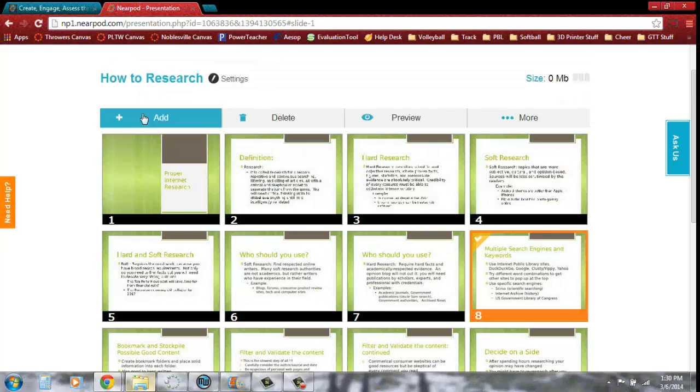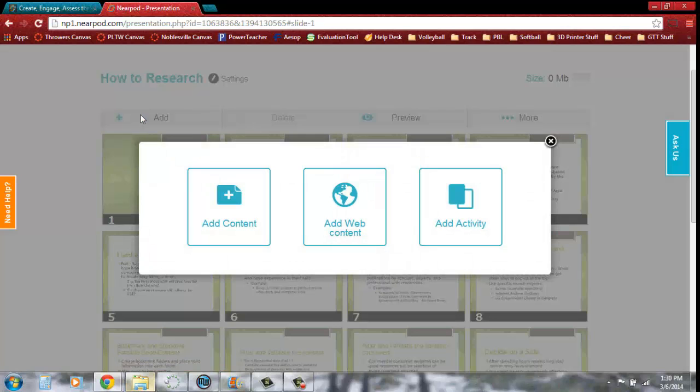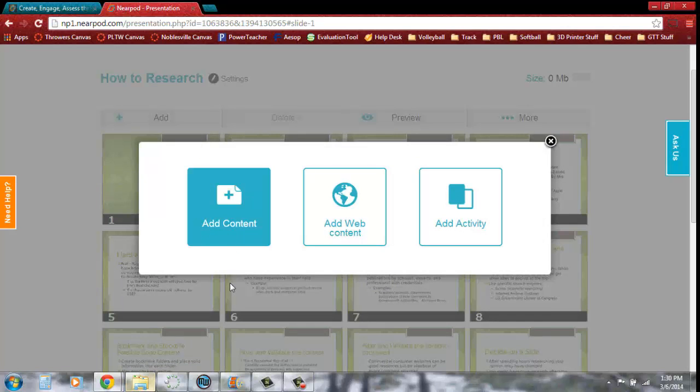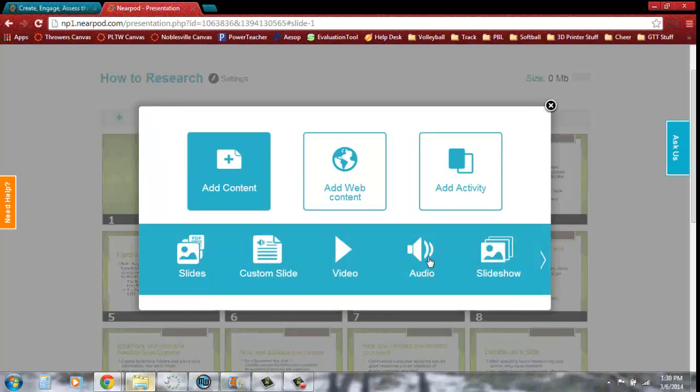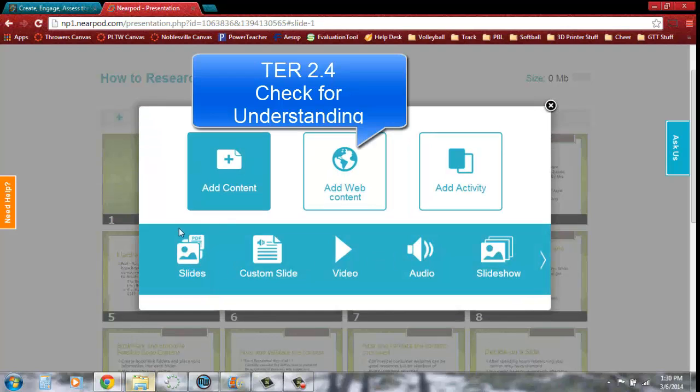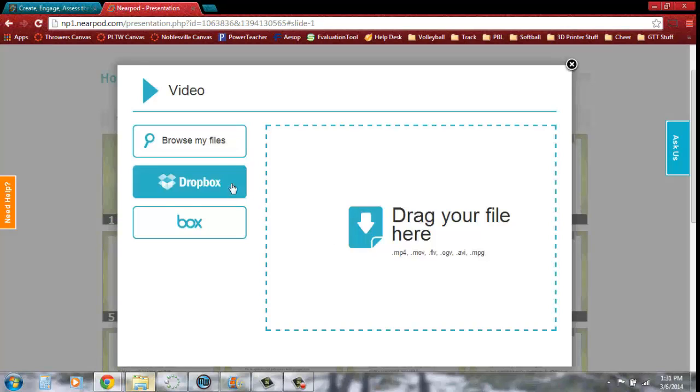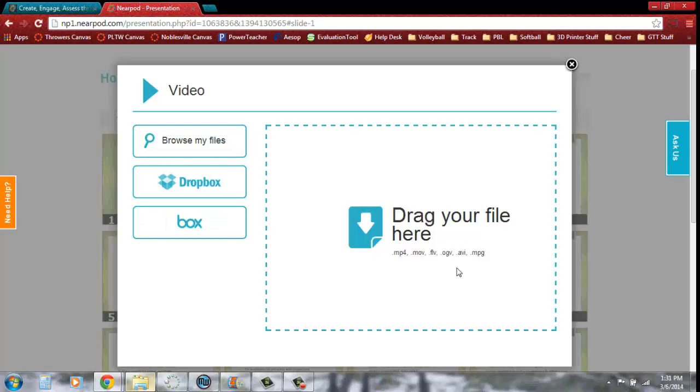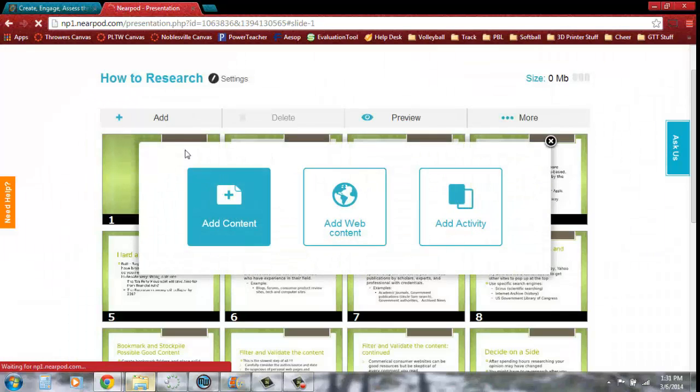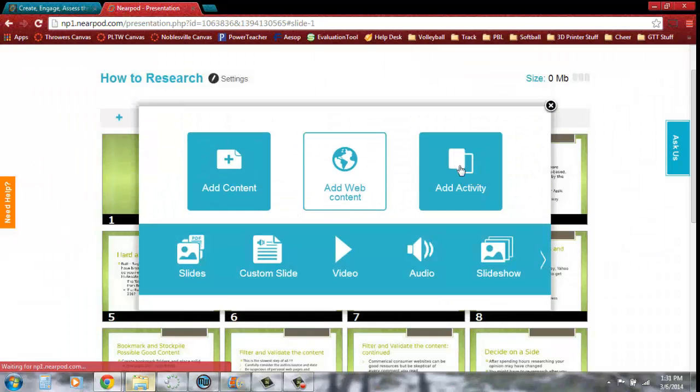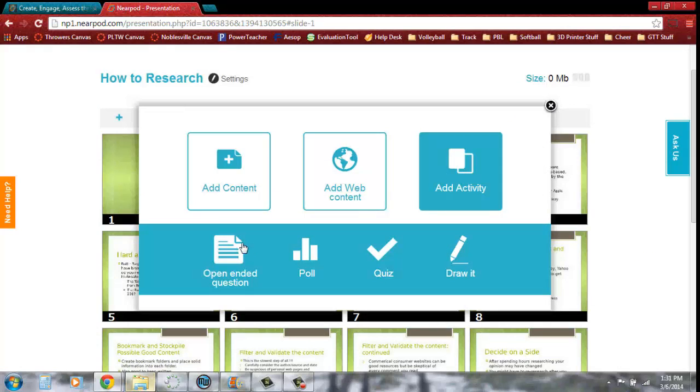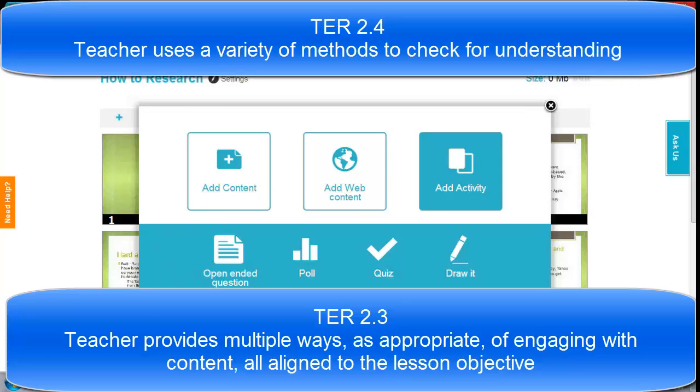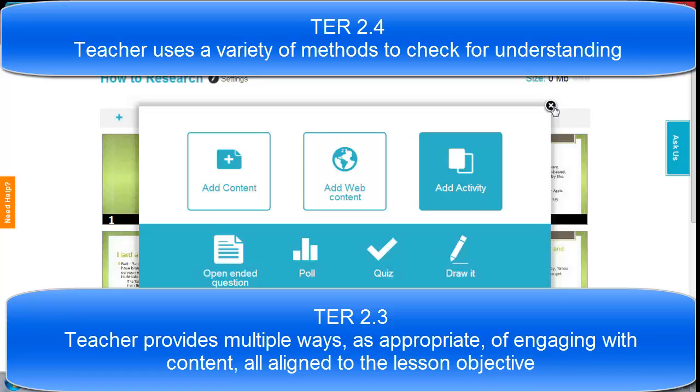If we want to add content, we can add content. This content button is really just to add slides and some videos and things like that. You can add those files there if you have them created. We can also add an activity, which is more what we're worried about right now. These activities are those ways that we can check for understanding quickly and easily using Nearpod. It changes a PowerPoint from just a PowerPoint where you sit and get to a PowerPoint where you're actually having active participation.